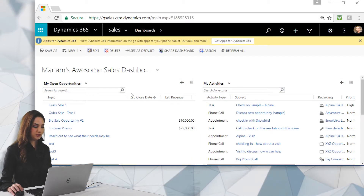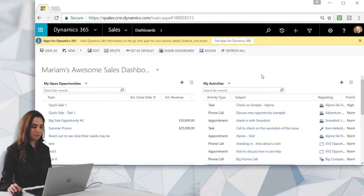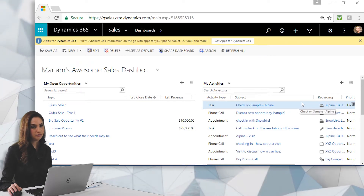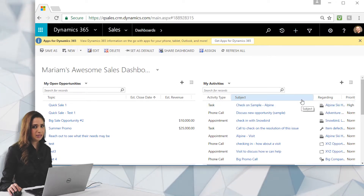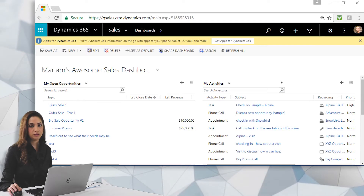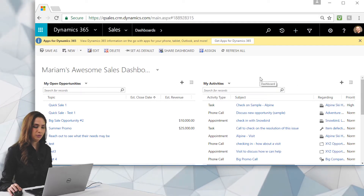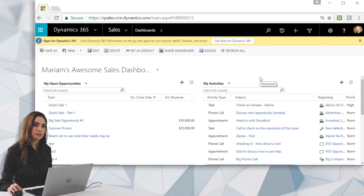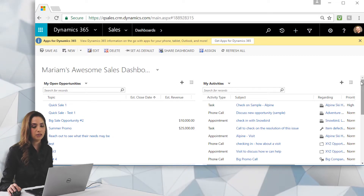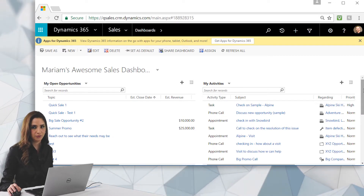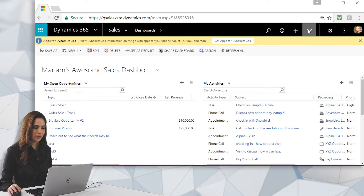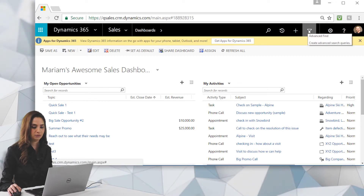Now let's add a custom view as our last dashboard component. We have our open opportunities, my activities, and the leads chart by rating — now we'll add a custom view in list format. There are many nice out-of-the-box views, but sometimes you need views specific to your needs. We're going to create a view showing my open opportunities that are $15,000 or more, giving a quick way to see high-value opportunities. To create a custom view, I'll click the funnel icon in the upper right corner — Advanced Find.